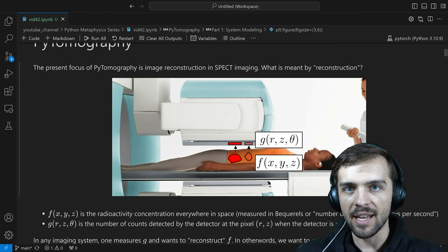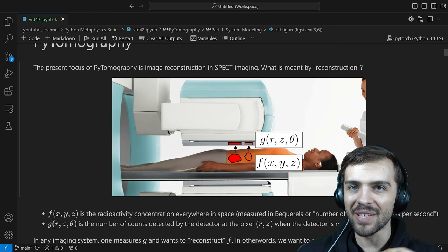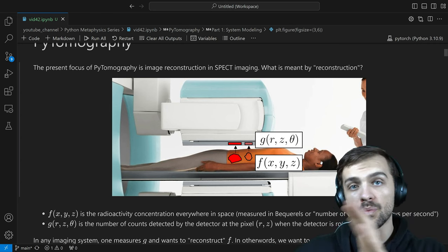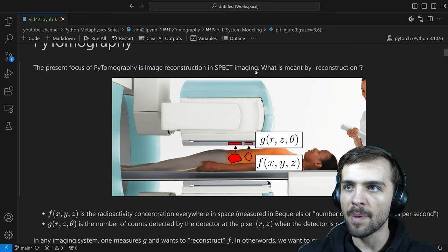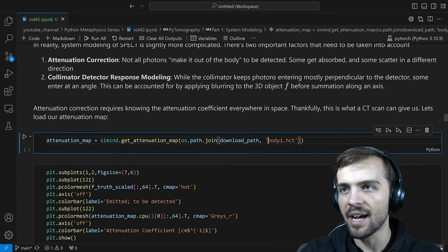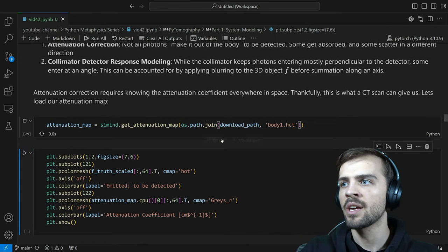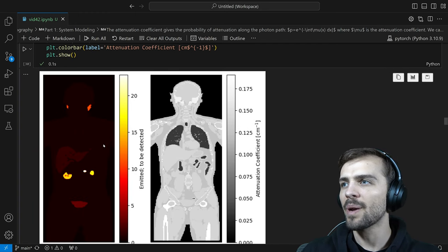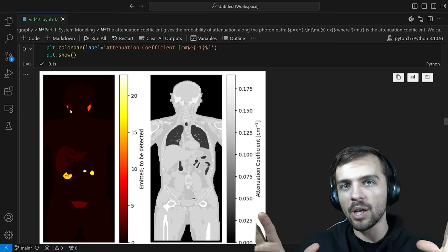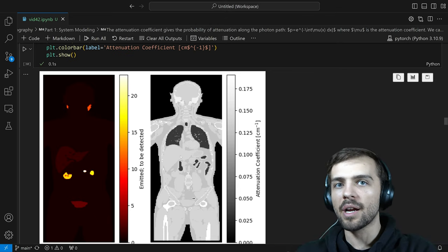Attenuation correction requires knowing the attenuation coefficient everywhere in space — how likely a photon is to be absorbed. It's more likely to be absorbed in bone than in muscle or water. You need a full 3D map of the attenuation coefficient, or the probability of the photon being absorbed in a particular voxel. Thankfully, a CT scan gives you that information. That's why whenever they do a SPECT scan now, or a PET scan, they also take a corresponding CT scan — to get the attenuation map of the patient for better reconstruction.